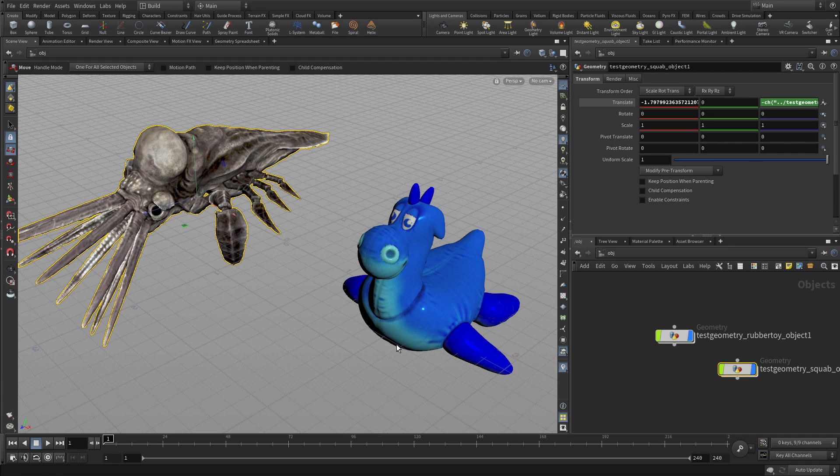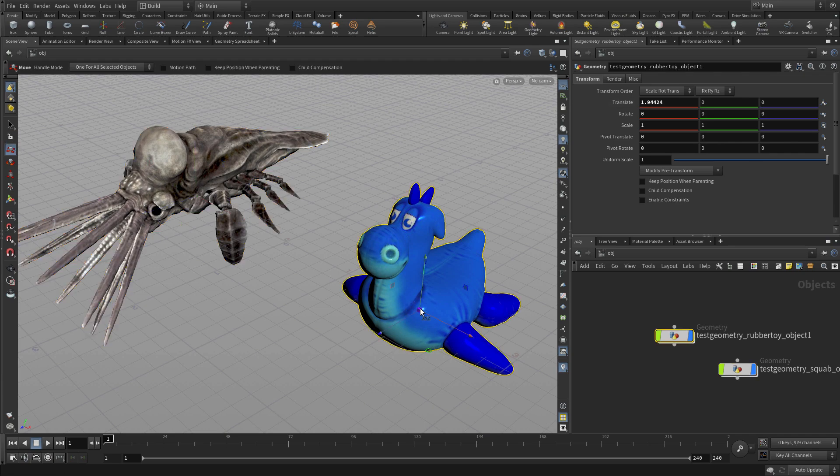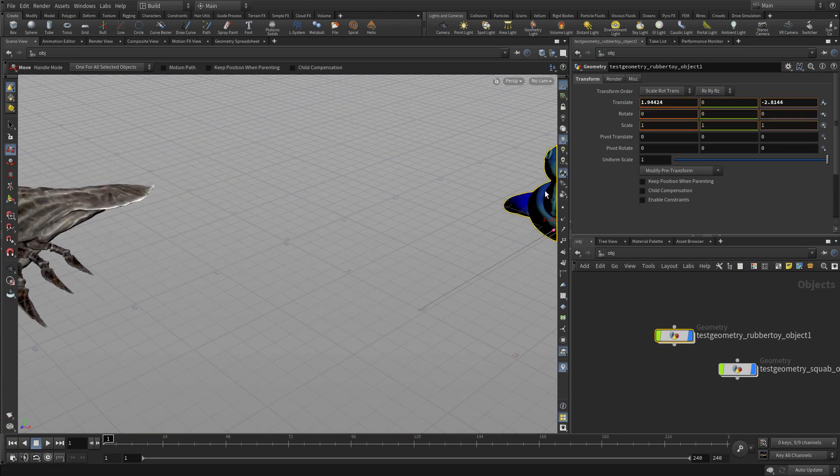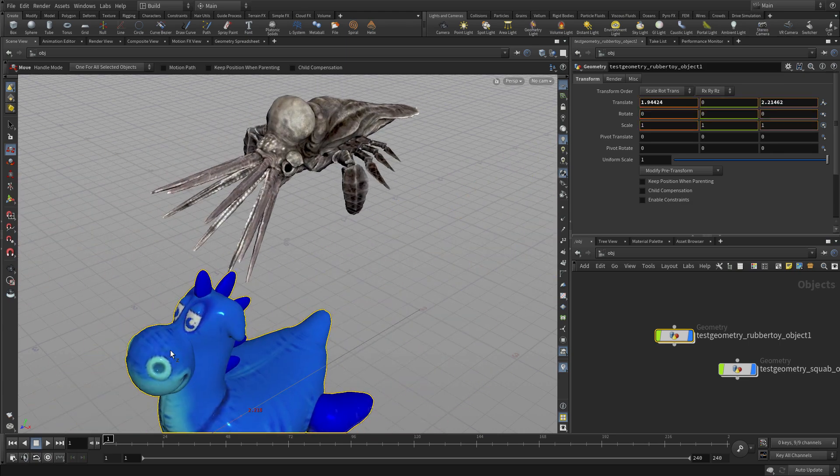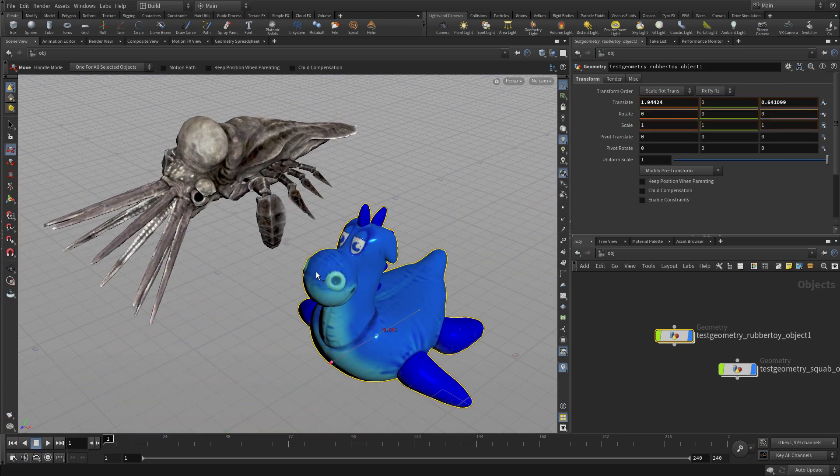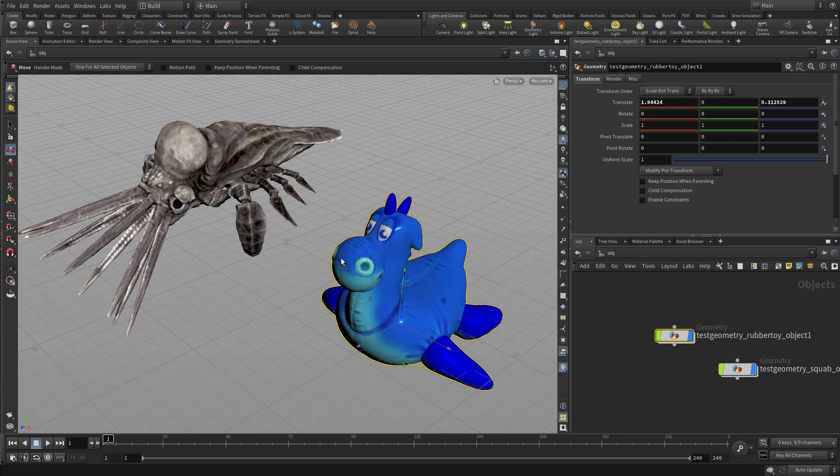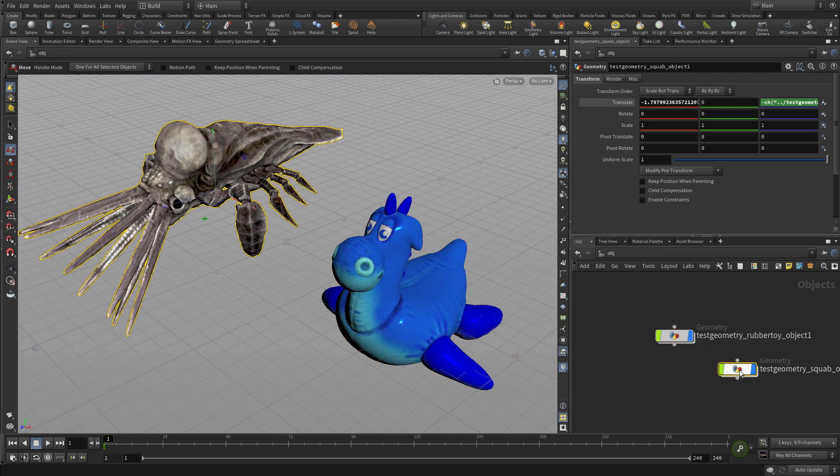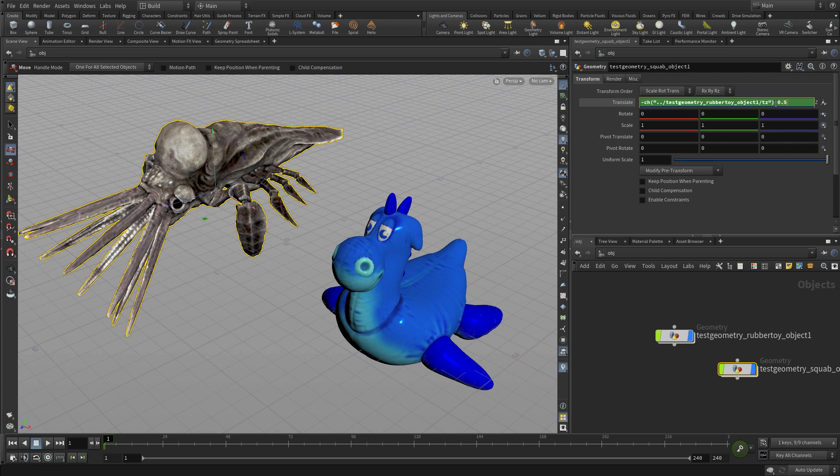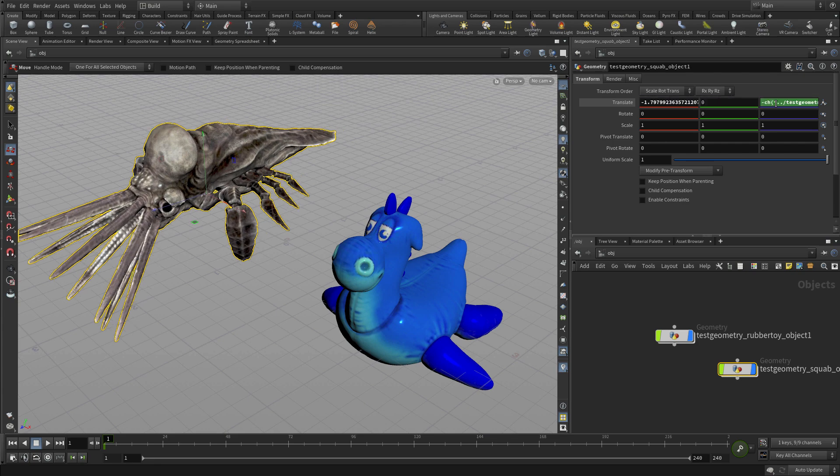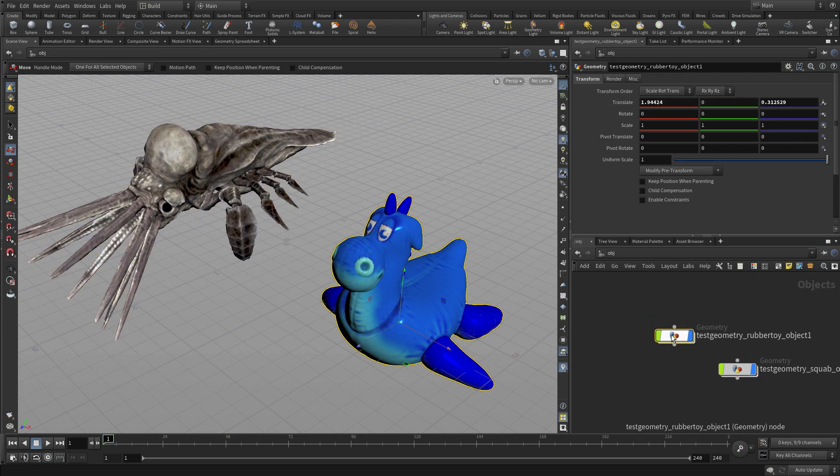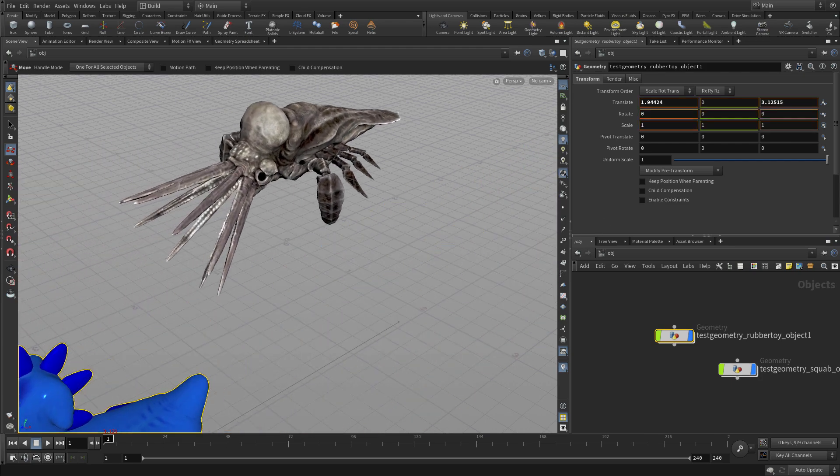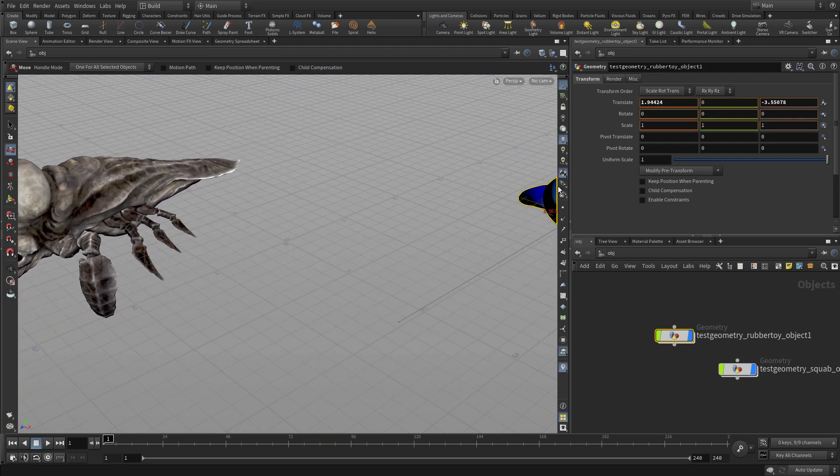Now we can modify this a bit like going in the opposite direction. We can press a negative, so now when we go to move the rubber toy, the squab goes in the opposite direction. And similarly, we could say, let's have the squab go slower. So we take that same expression, and we multiply it by 0.5, and it will go at half the speed of the rubber toy. So we're creating this sort of mathematical relationship between the parameter of one object and the parameter of another.